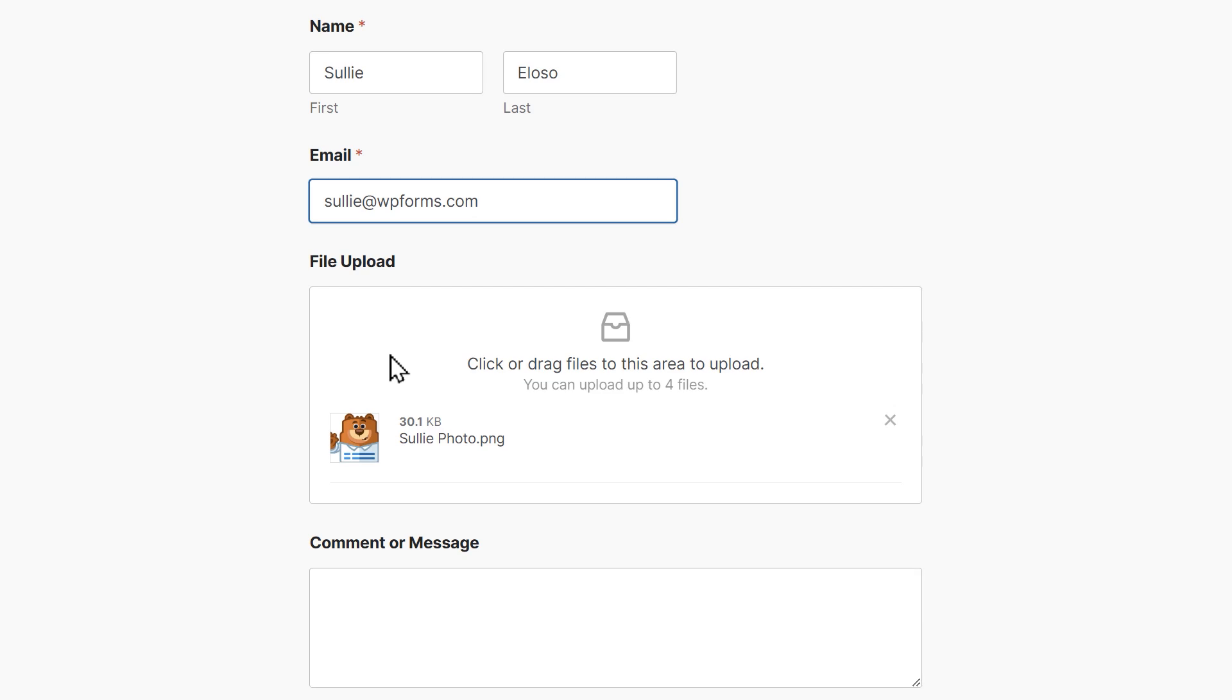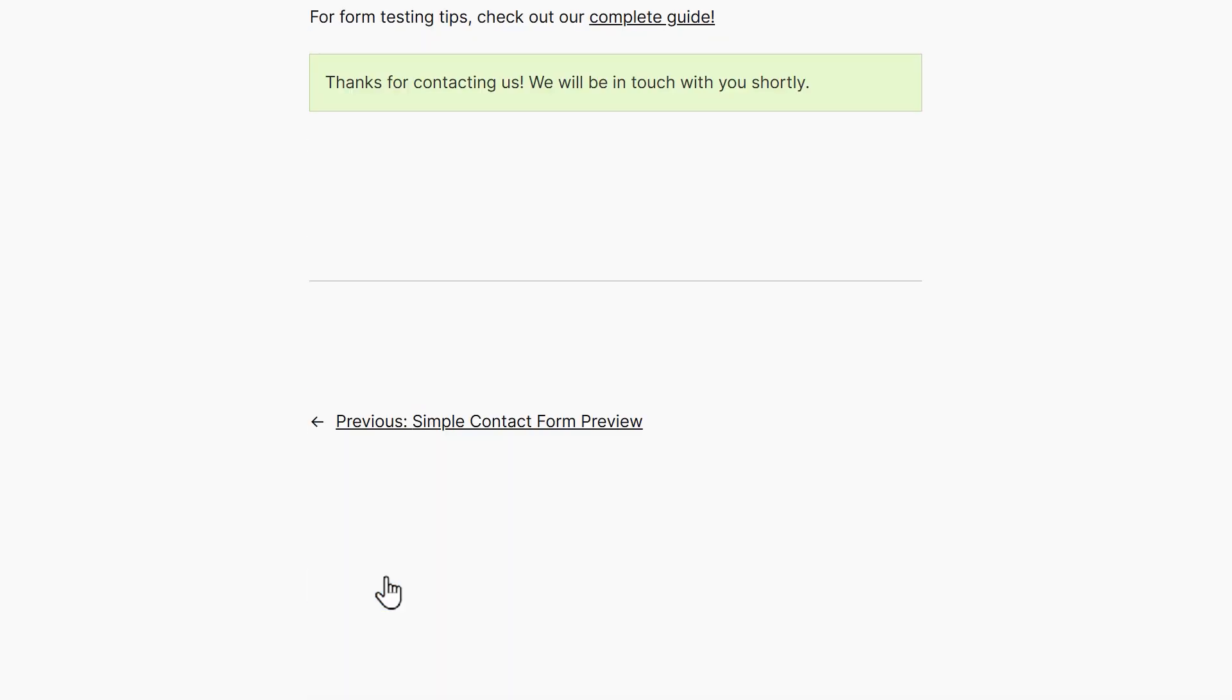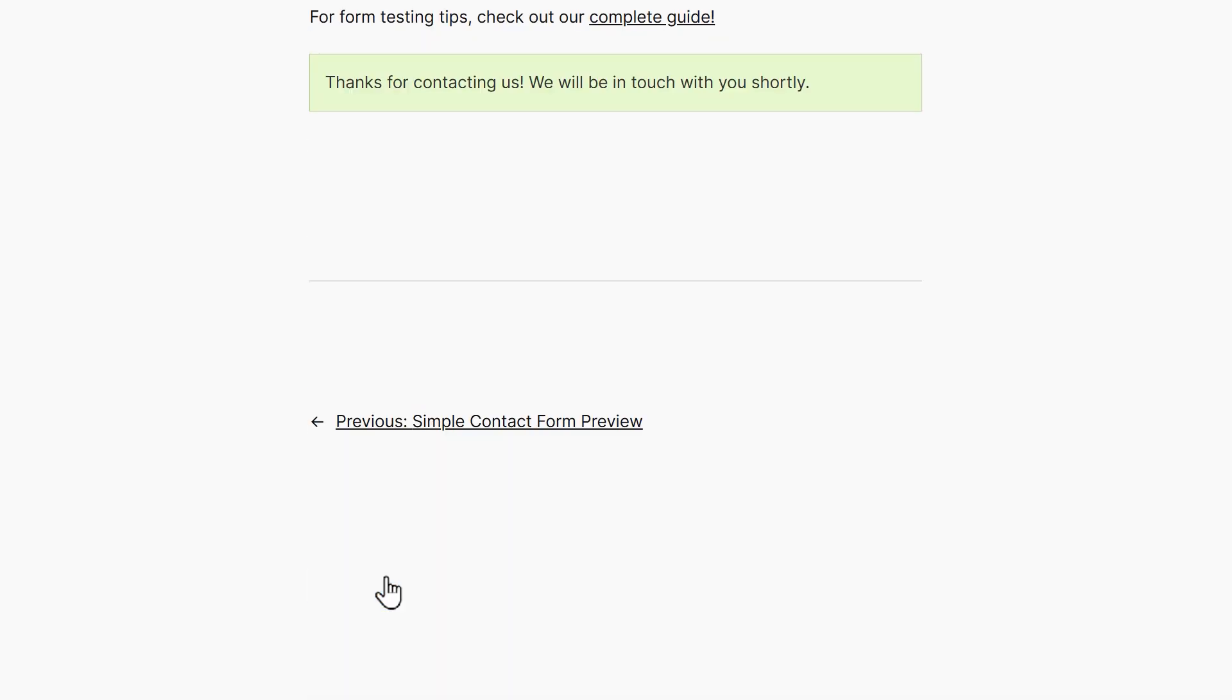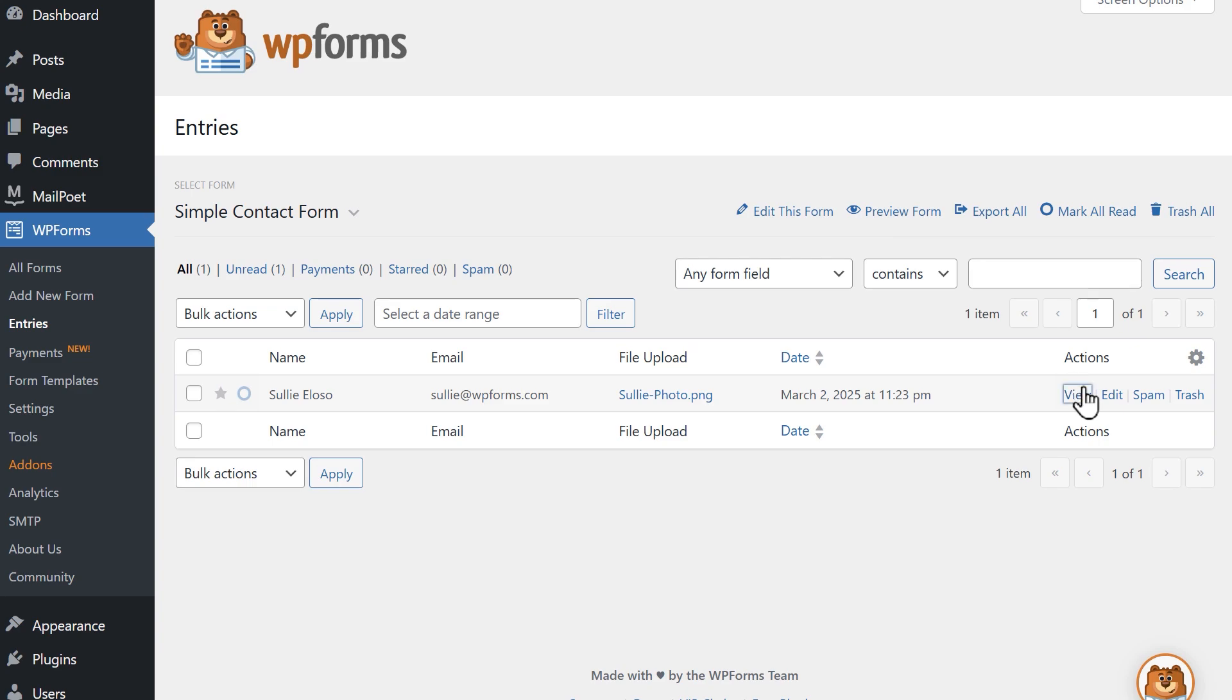Now when users submit an image to your site via your contact form, you'll be able to go to the entries page for this particular form and find it along with the rest of the form submission.